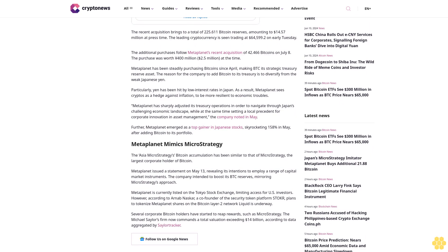Meta Planet has sharply adjusted its treasury operations in order to navigate through Japan's challenging economic landscape, while at the same time setting a local precedent for corporate innovation in asset management, the company noted in May. Further, Meta Planet emerged as a top gainer in Japanese stocks, skyrocketing 158% in May after adding Bitcoin to its portfolio.